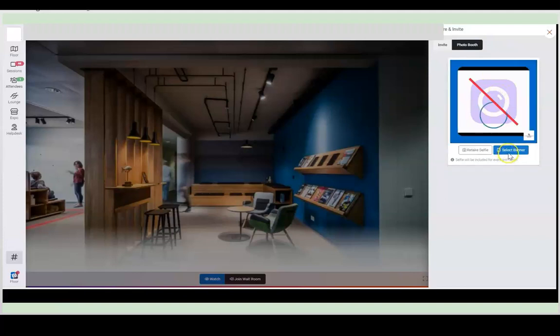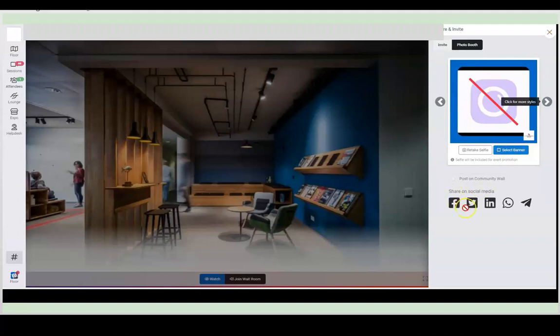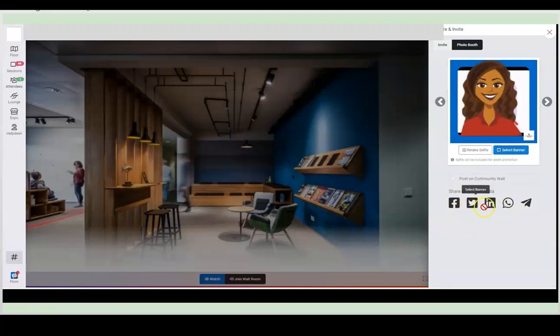Or how much fun is this? Go to the photo booth. You can take a selfie and select the banner for the event and share it on social media. How much fun is that?